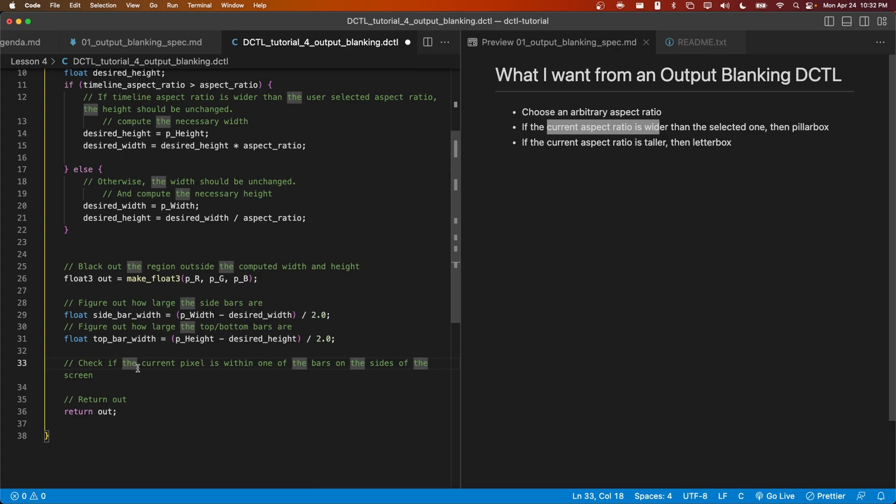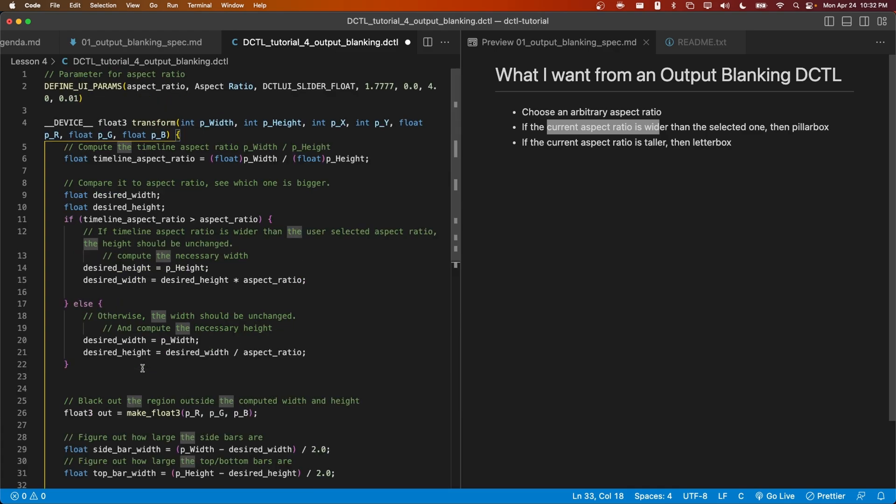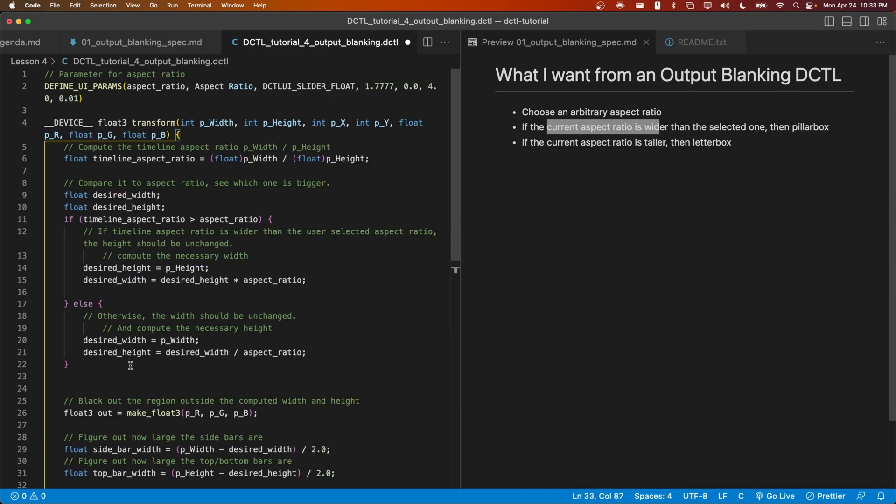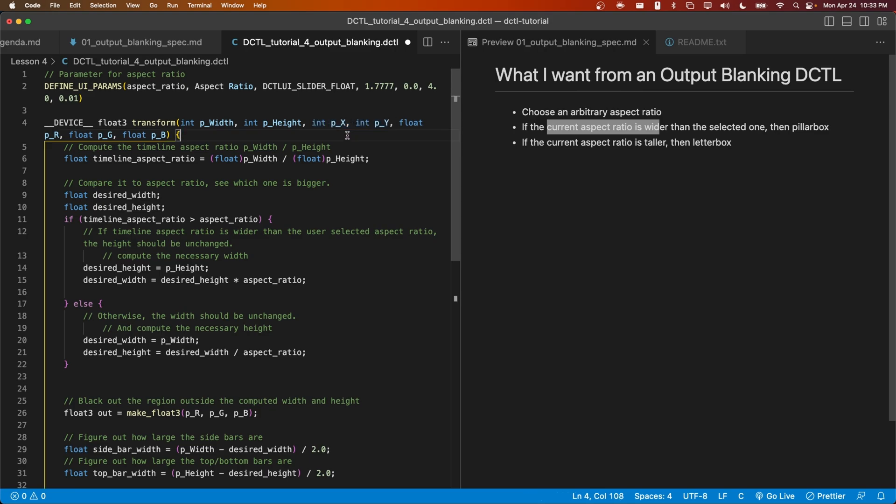Now we have to do the part that we've all been waiting for. We have to check whether the current pixel, located at px, py, is within the left bar, the right bar, the top bar, or the bottom bar. If so, then instead of returning the current pixel color, we want to return black. Before we get into this, let me clarify what the origin of this coordinate system is.